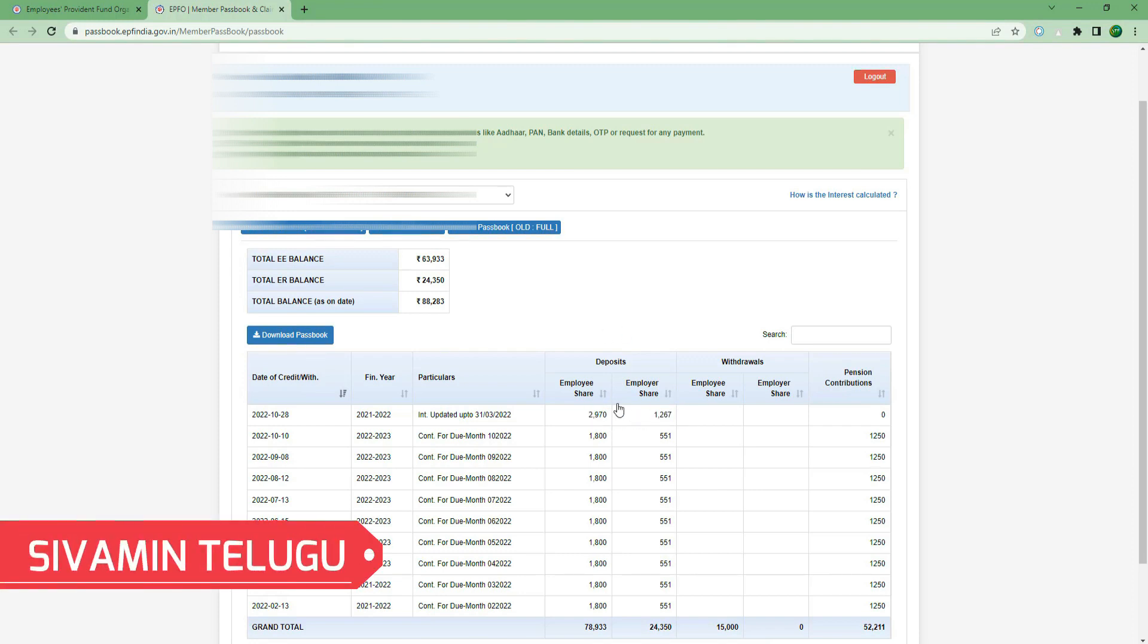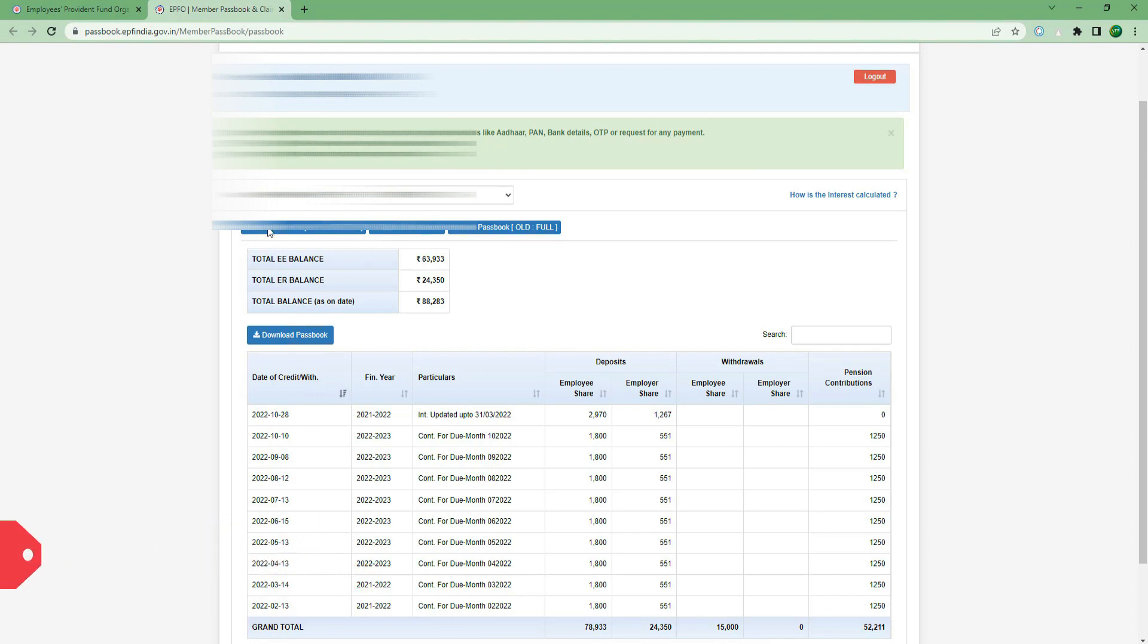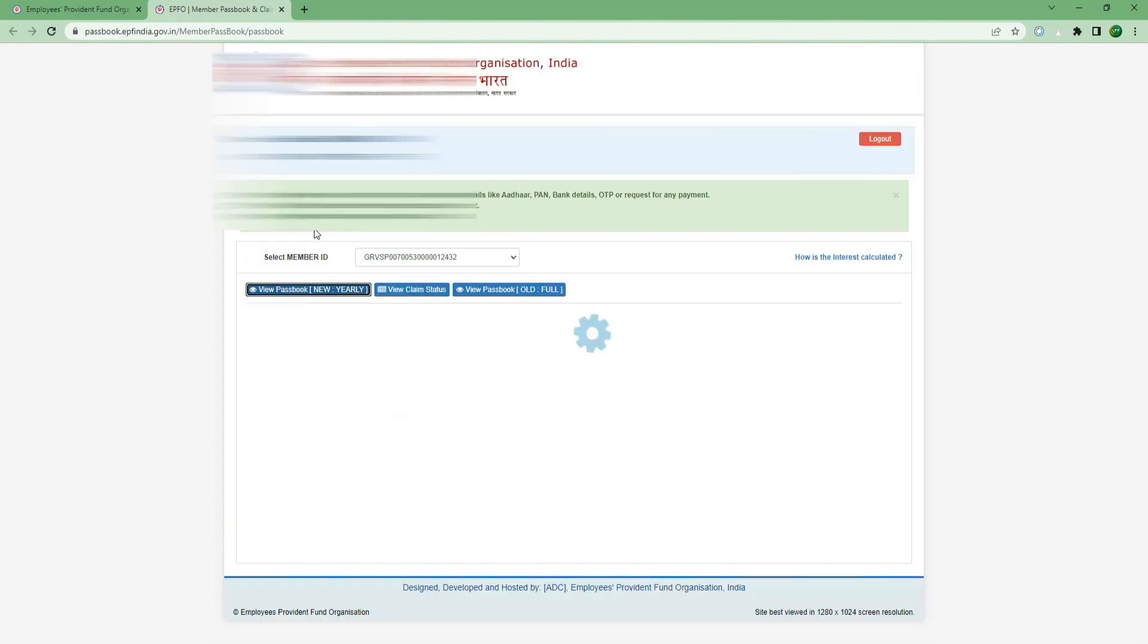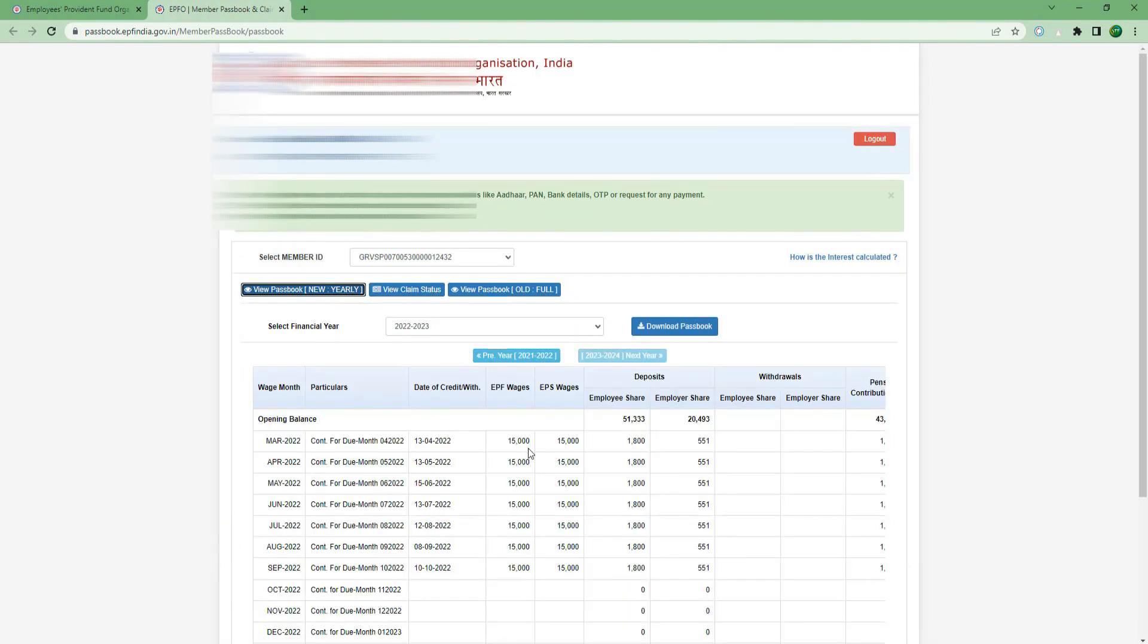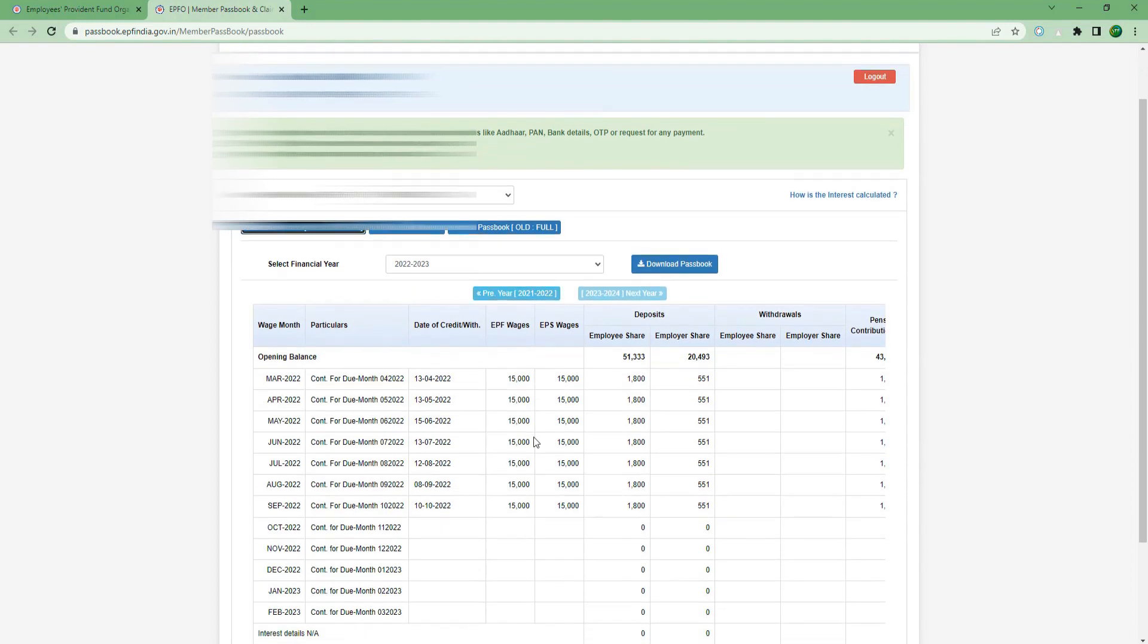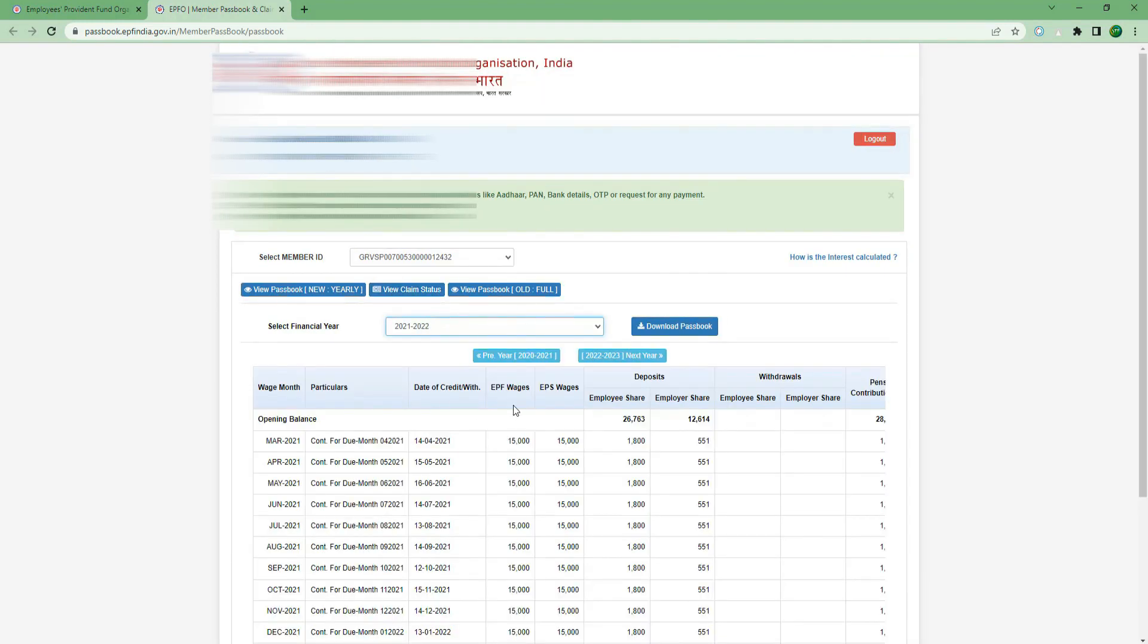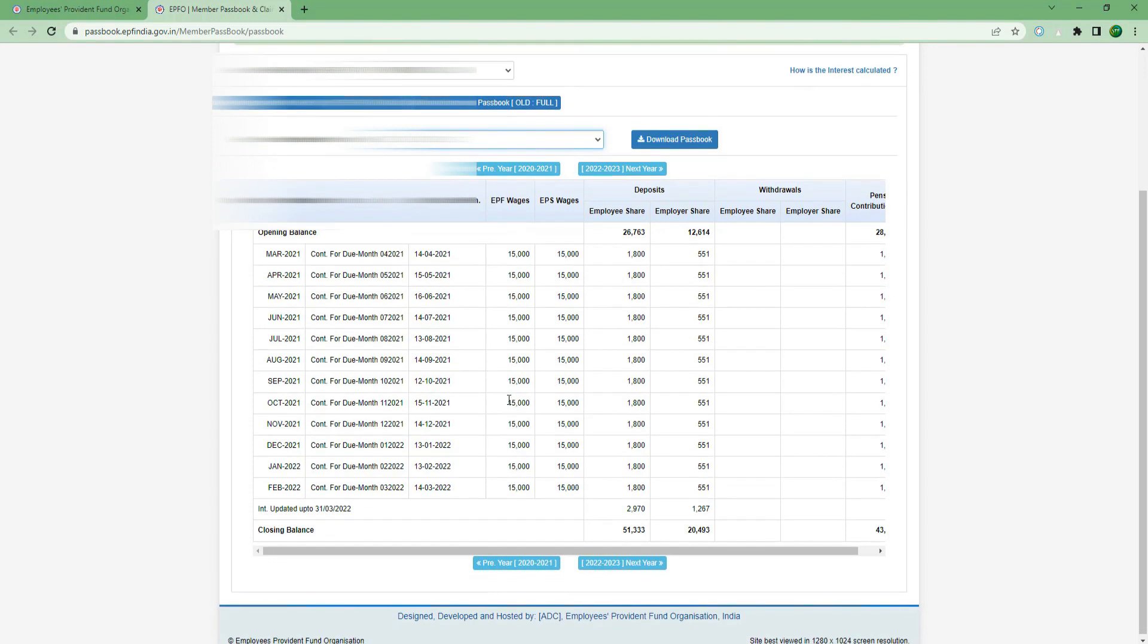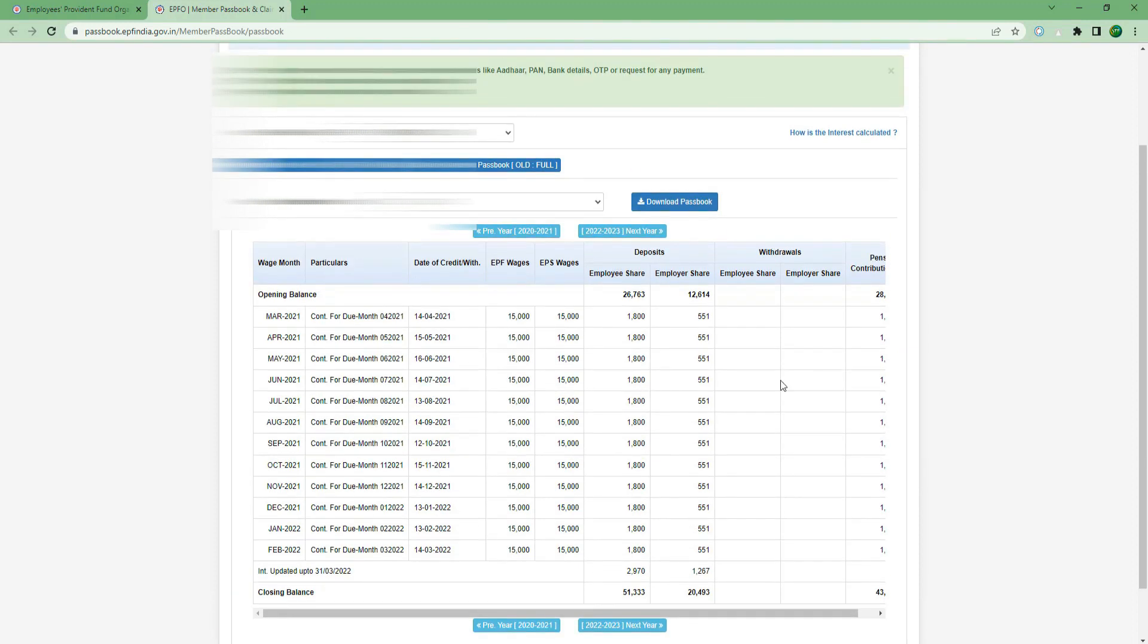Click View Passbook for the new year. You will see the EPS Fund details. You can check the EPS Fund contributions. I will show you in the next following step.